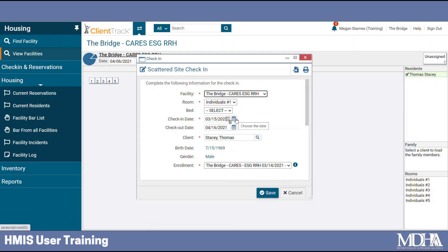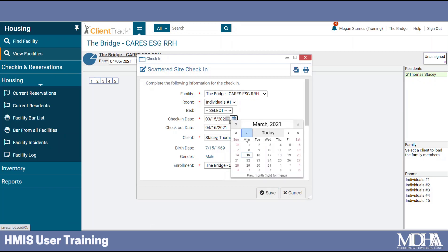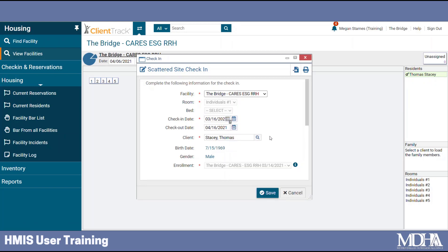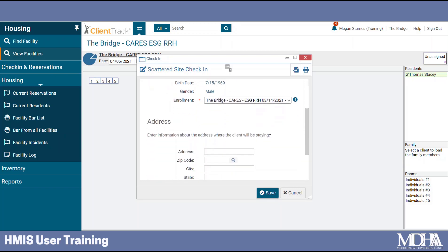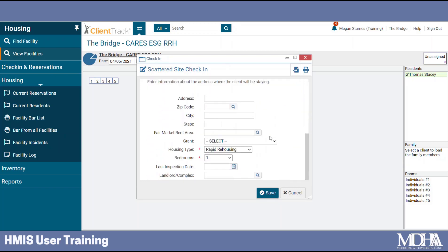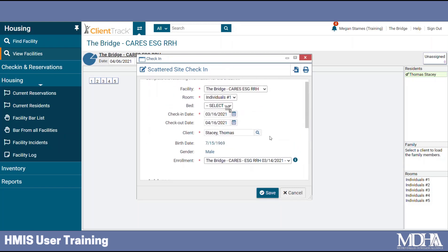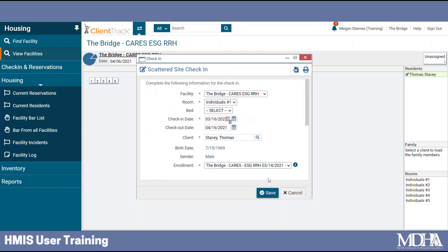Perhaps I need to change this date. I'll make sure that the rest of the required fields have been entered and then click Save.